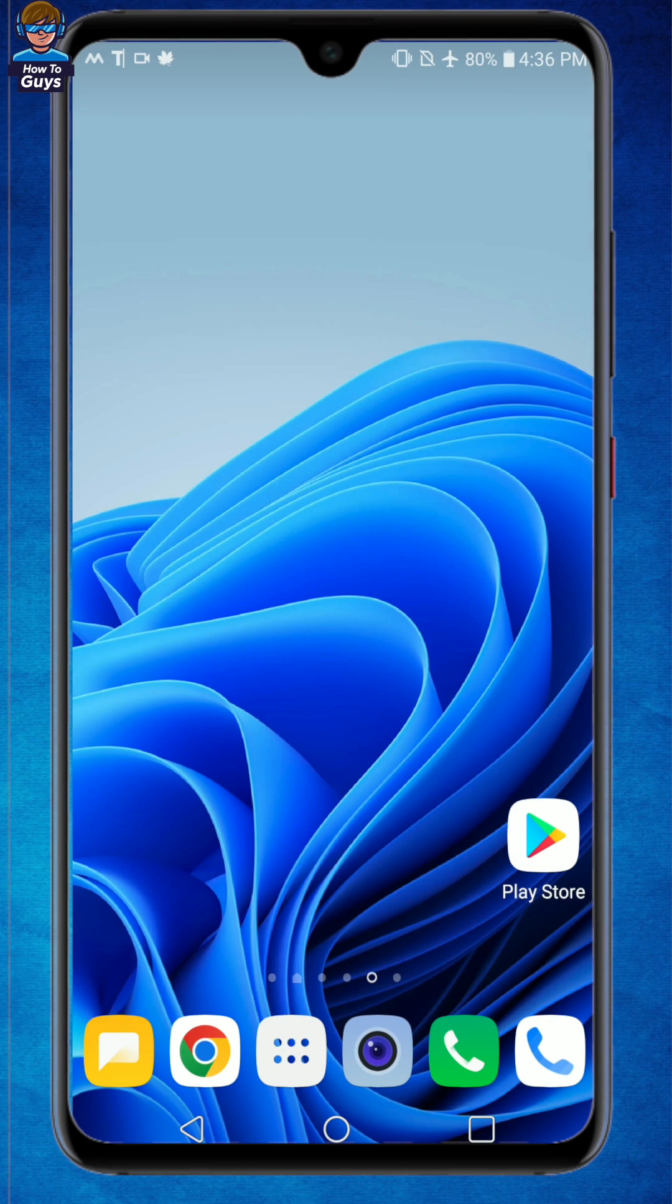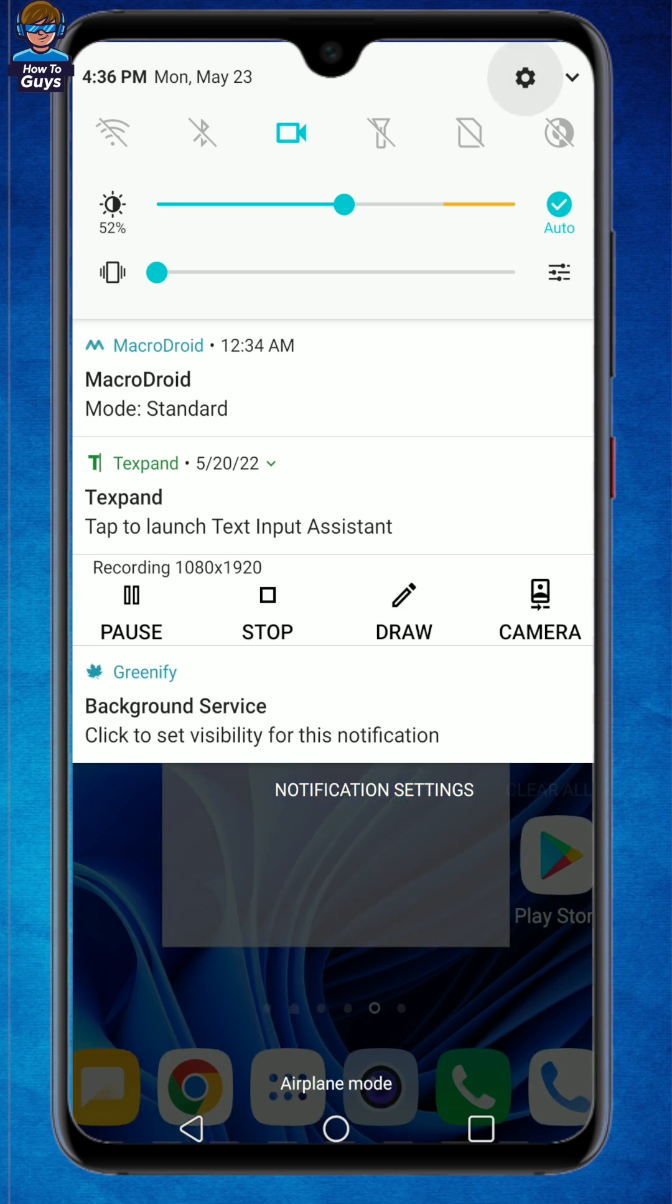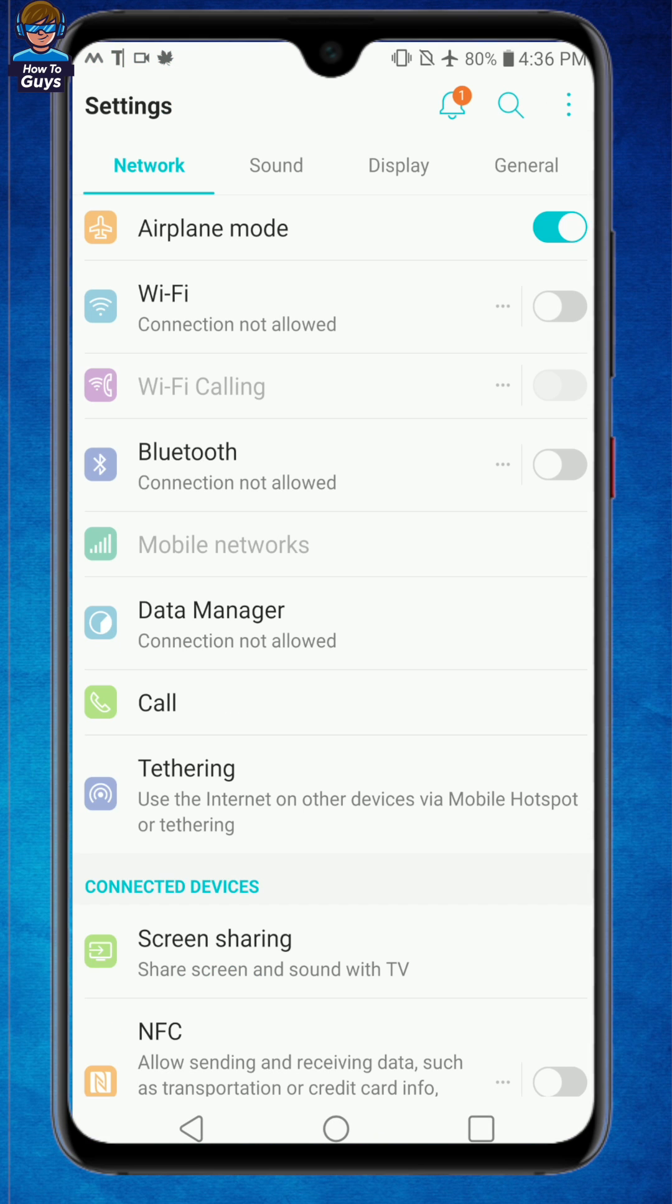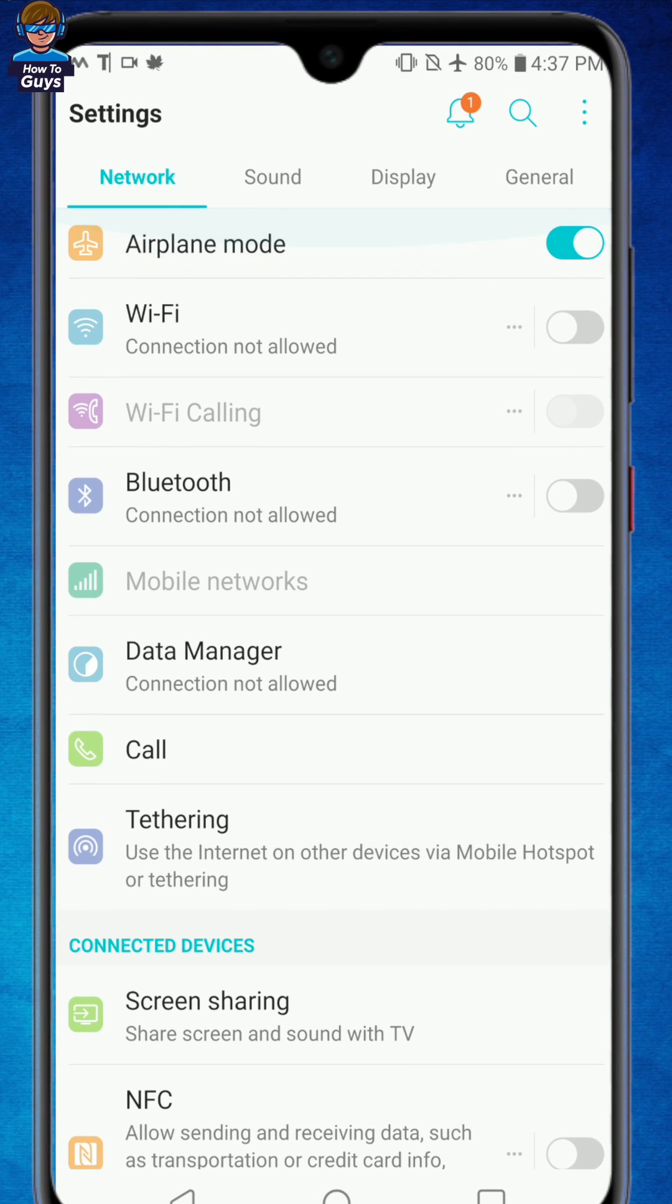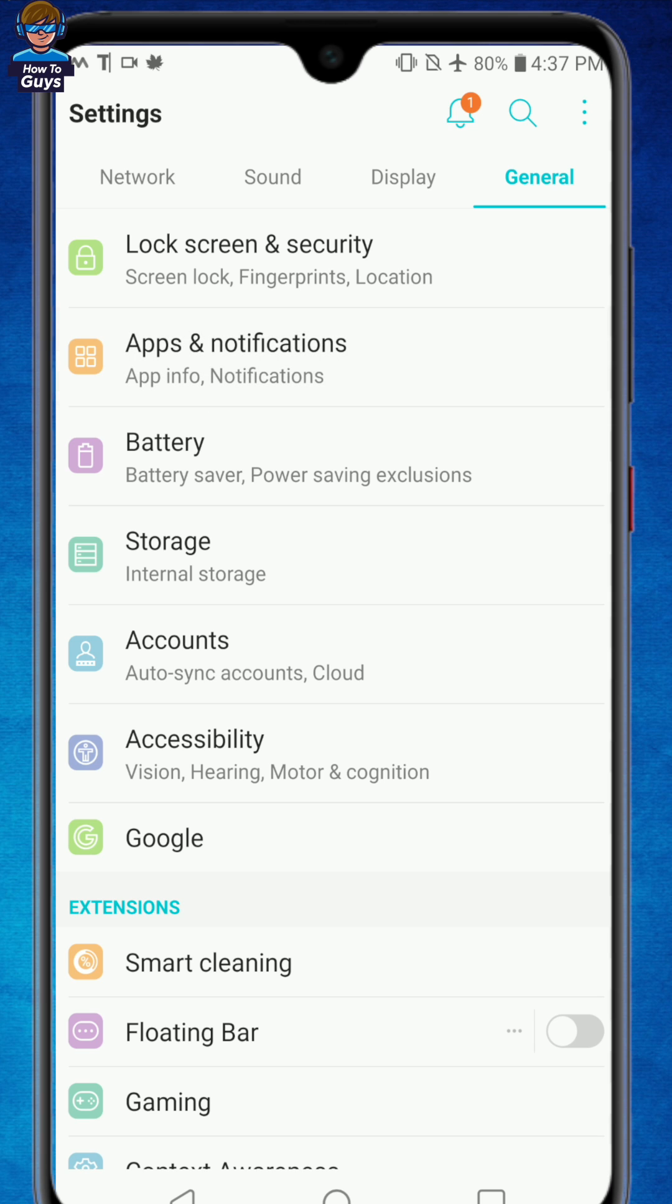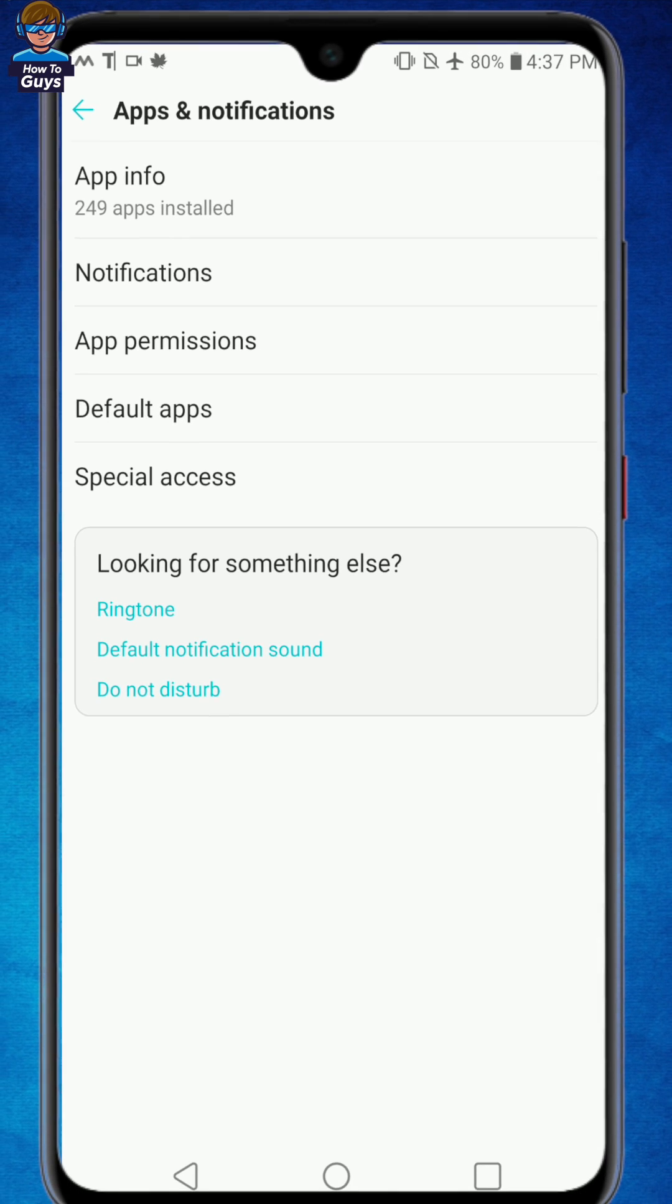Now that we've turned on airplane mode, next thing you have to do is swipe down your notifications, go into your settings, then going into the general tab, open up your app and notifications, then go into the app info.